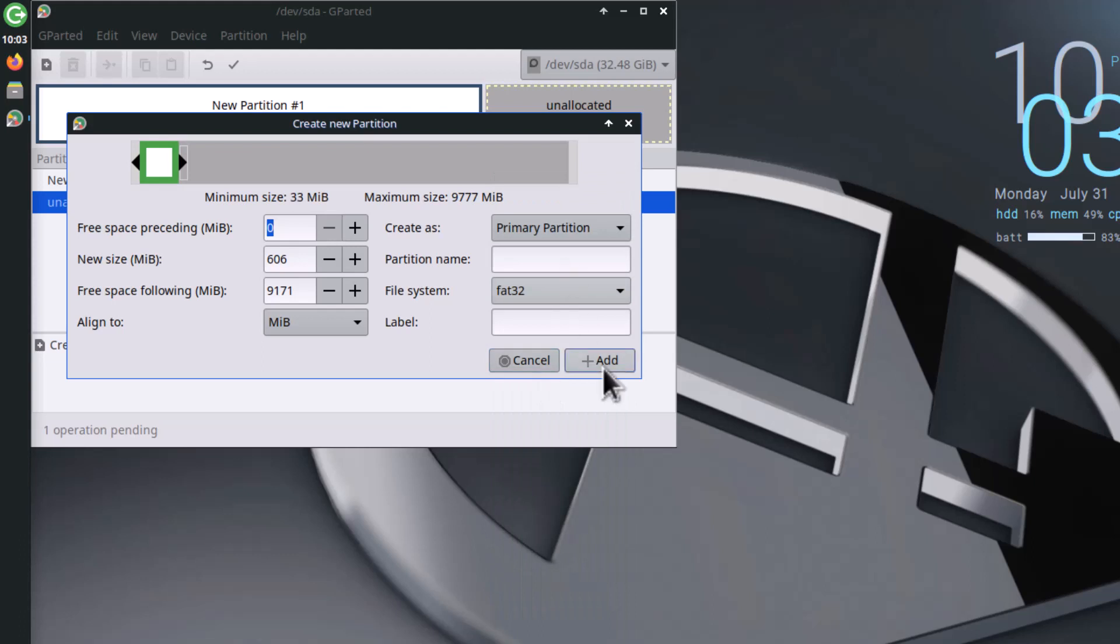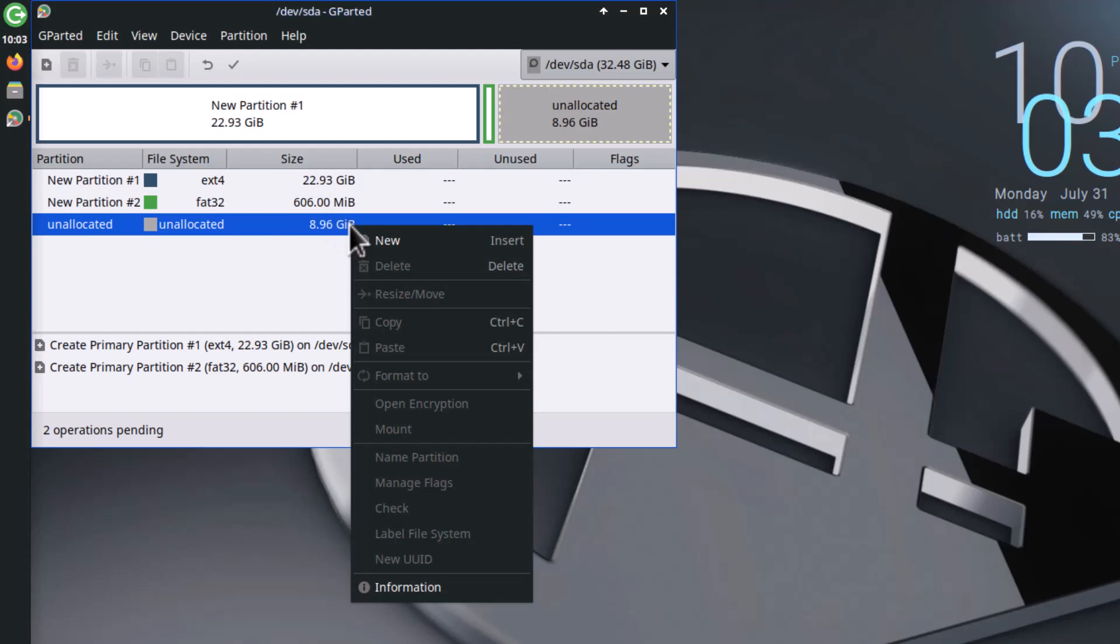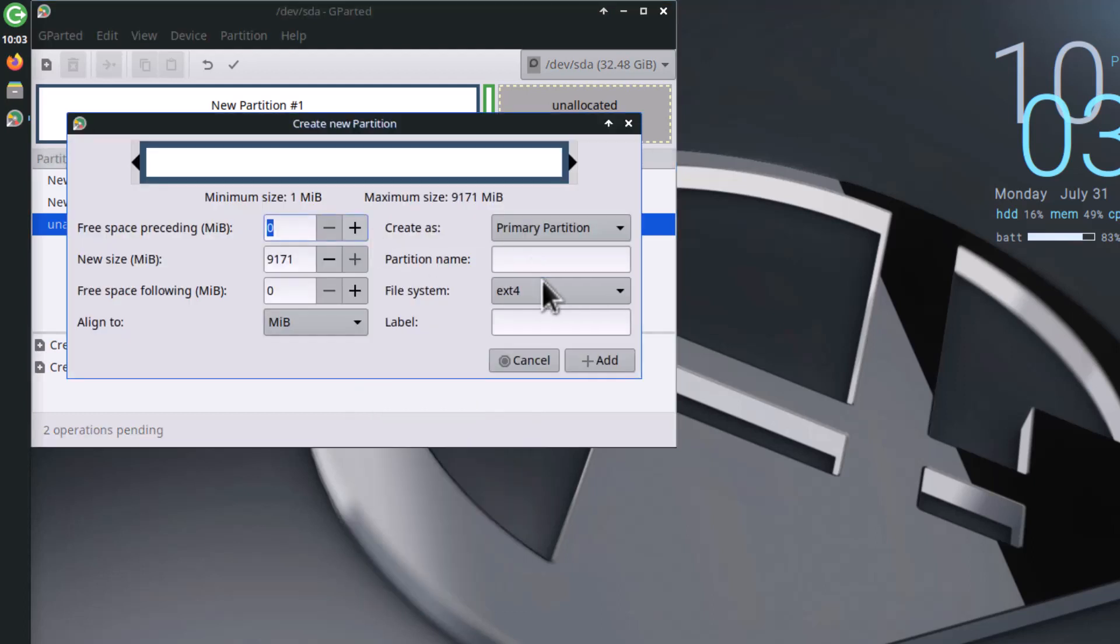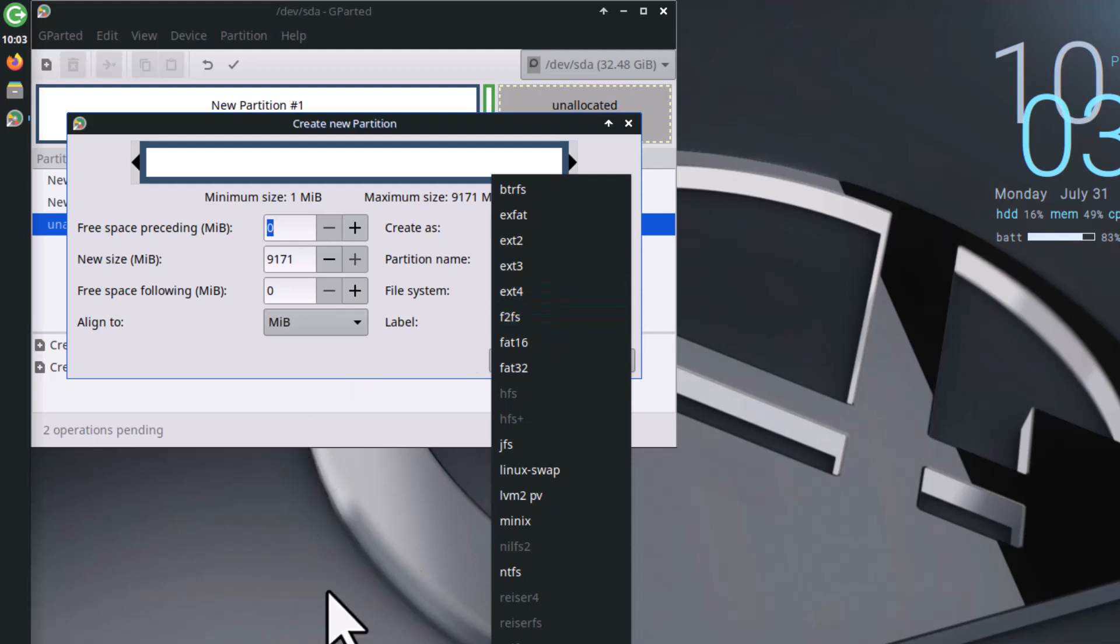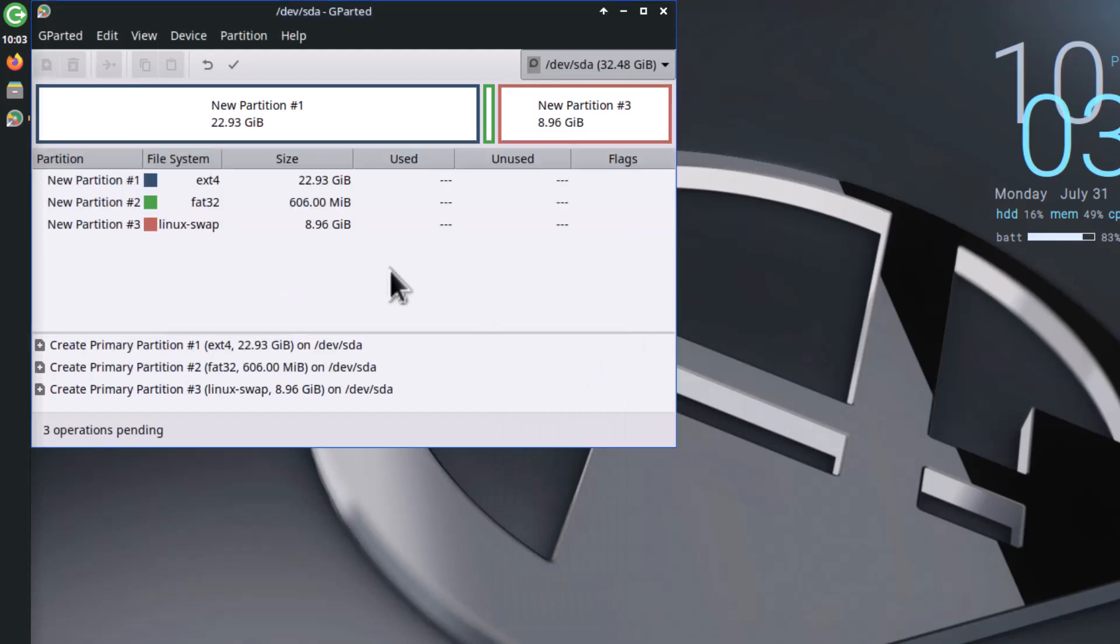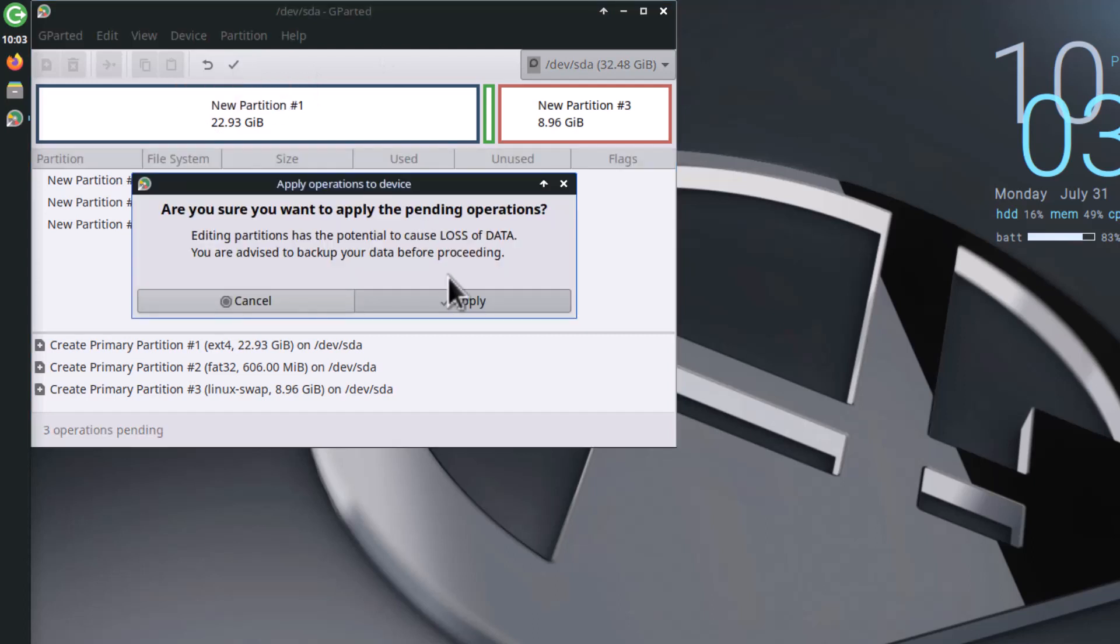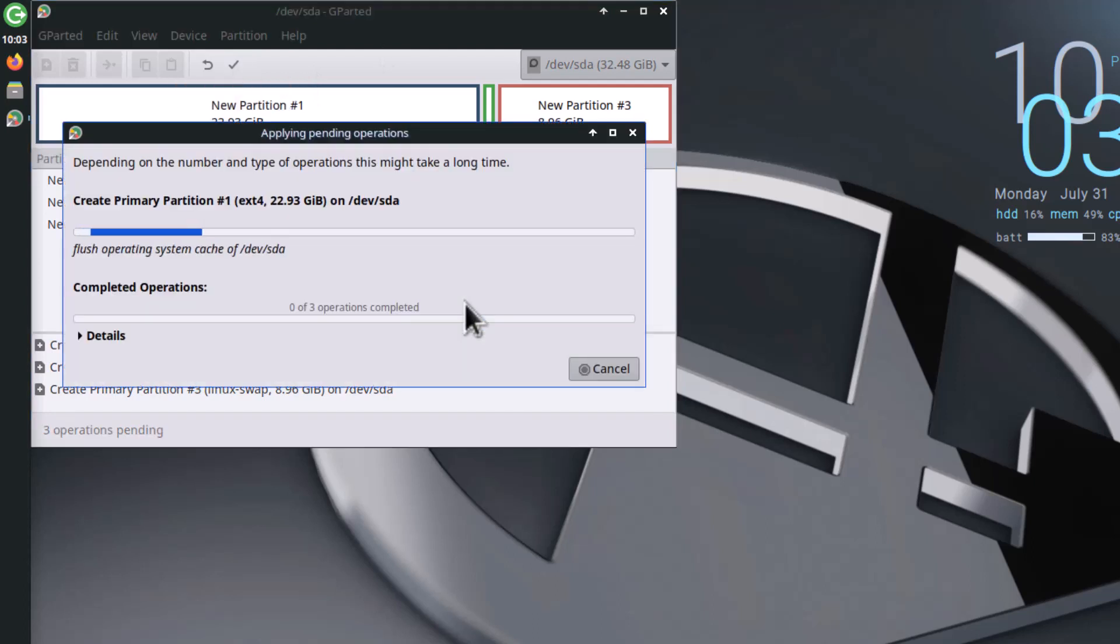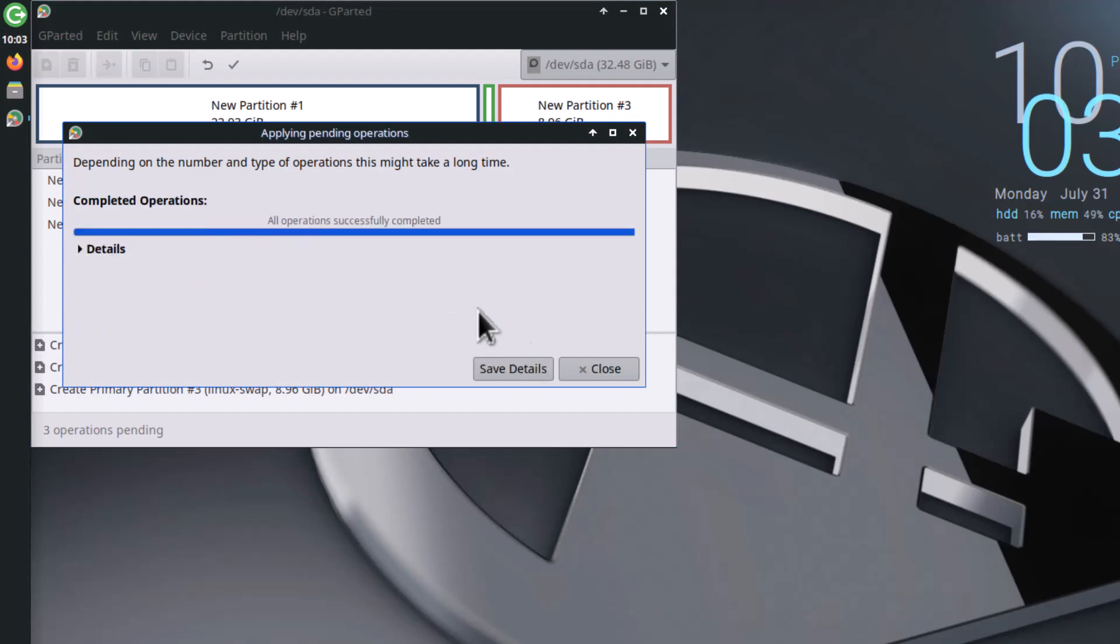The rest you can make a swap partition - Linux swap. These three partitions you have to create. Now apply all operations and click apply. The partitions will be created. This is very easy to do.